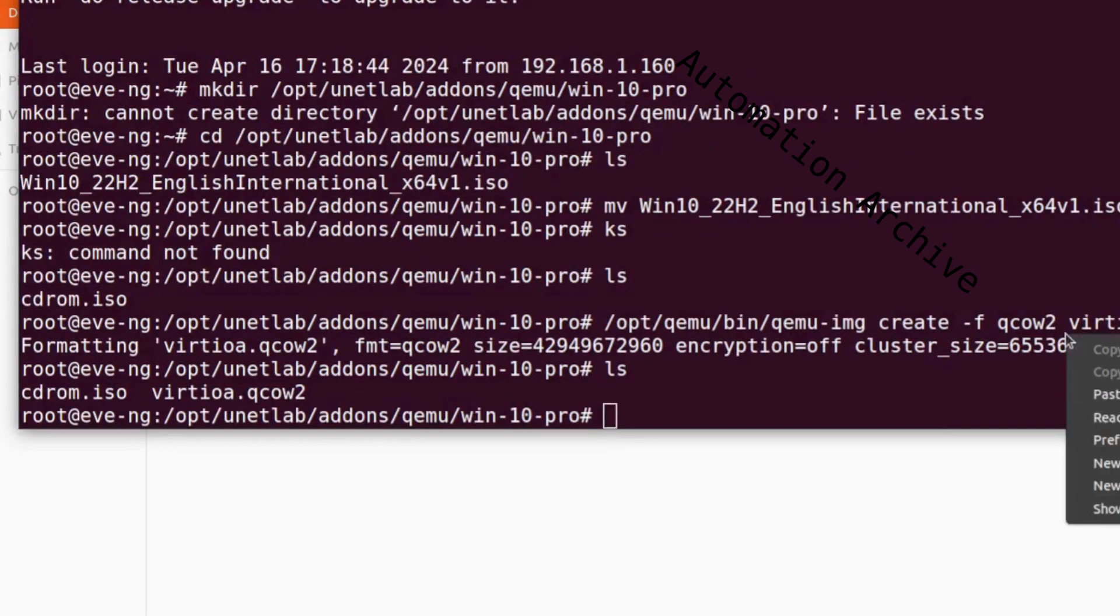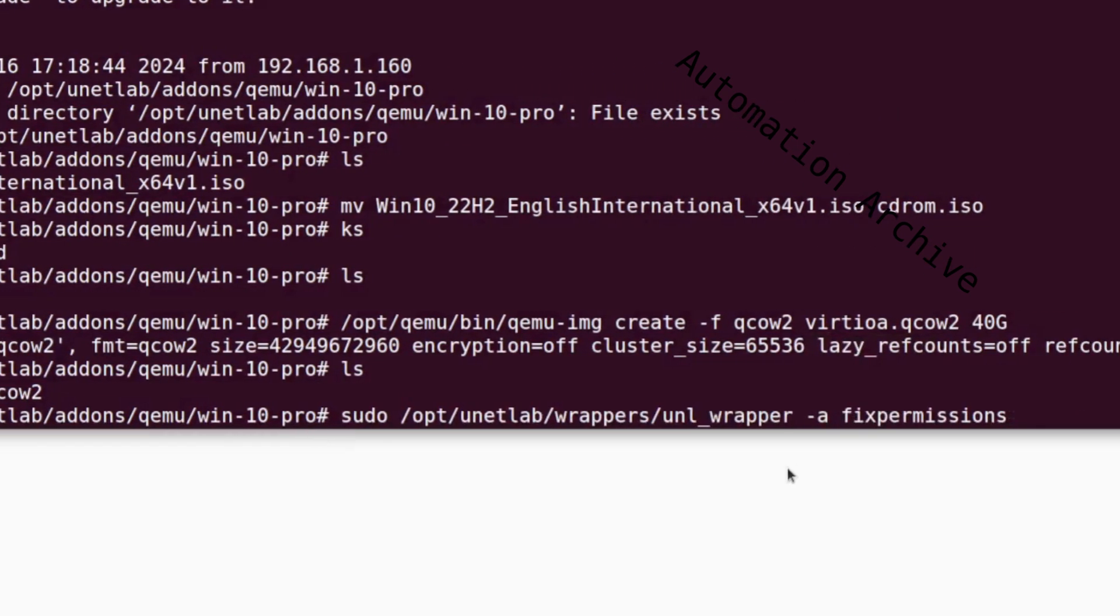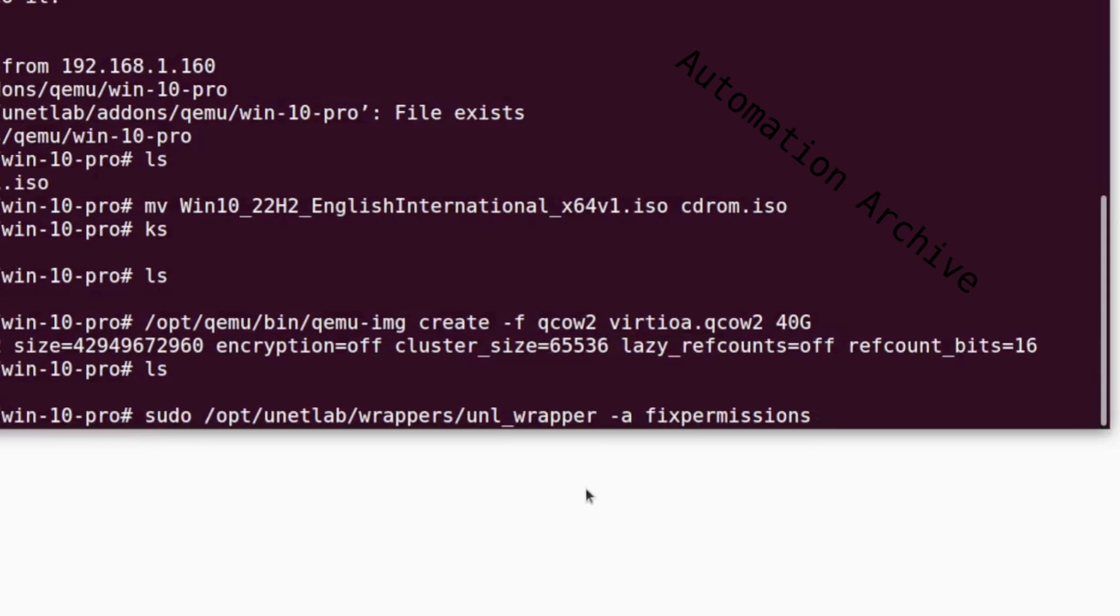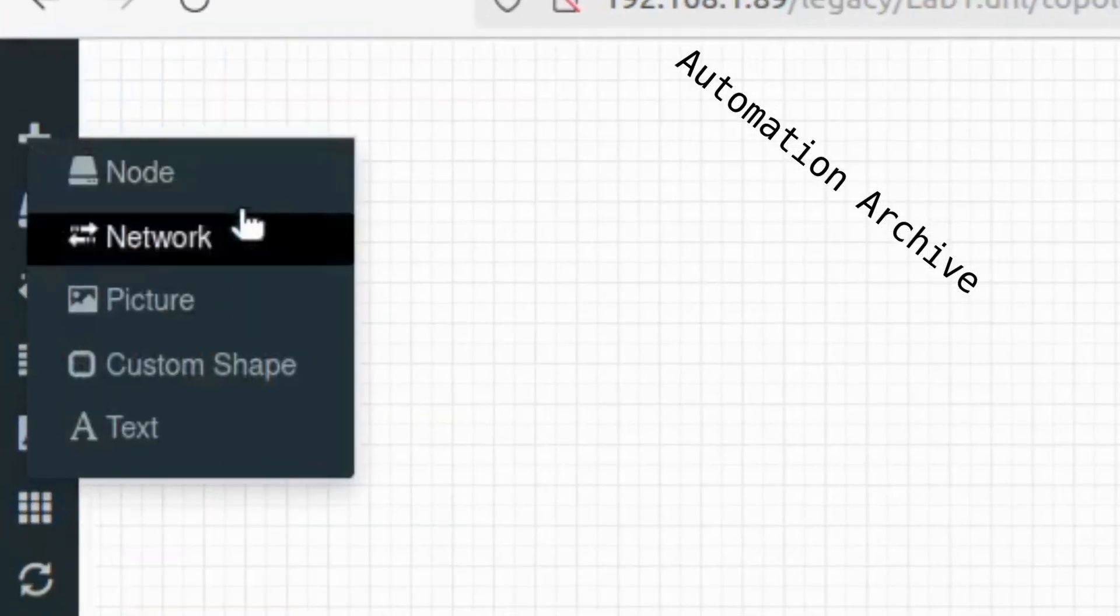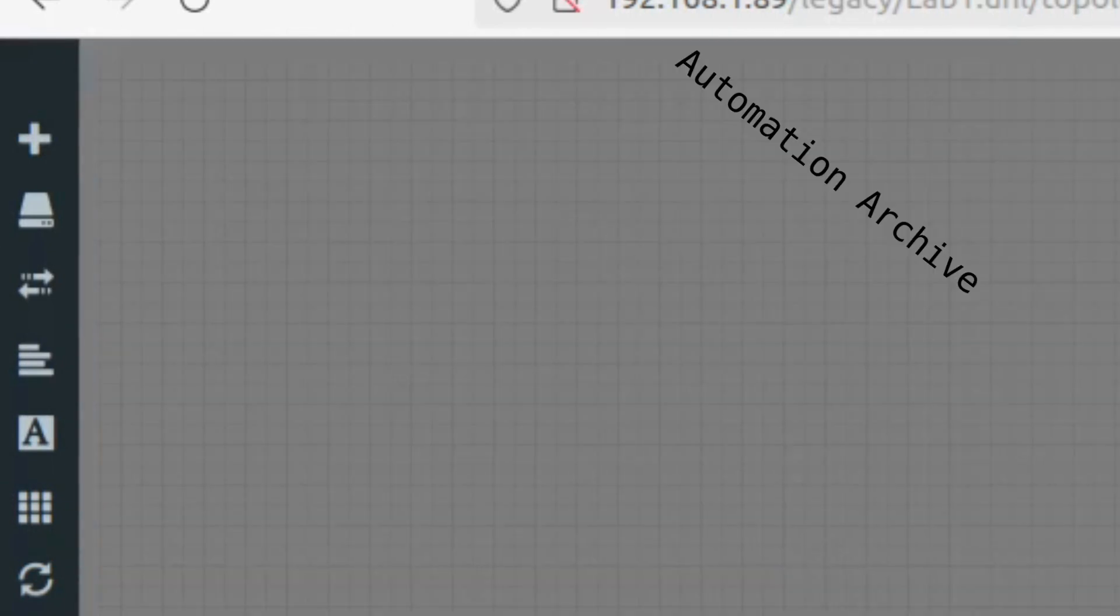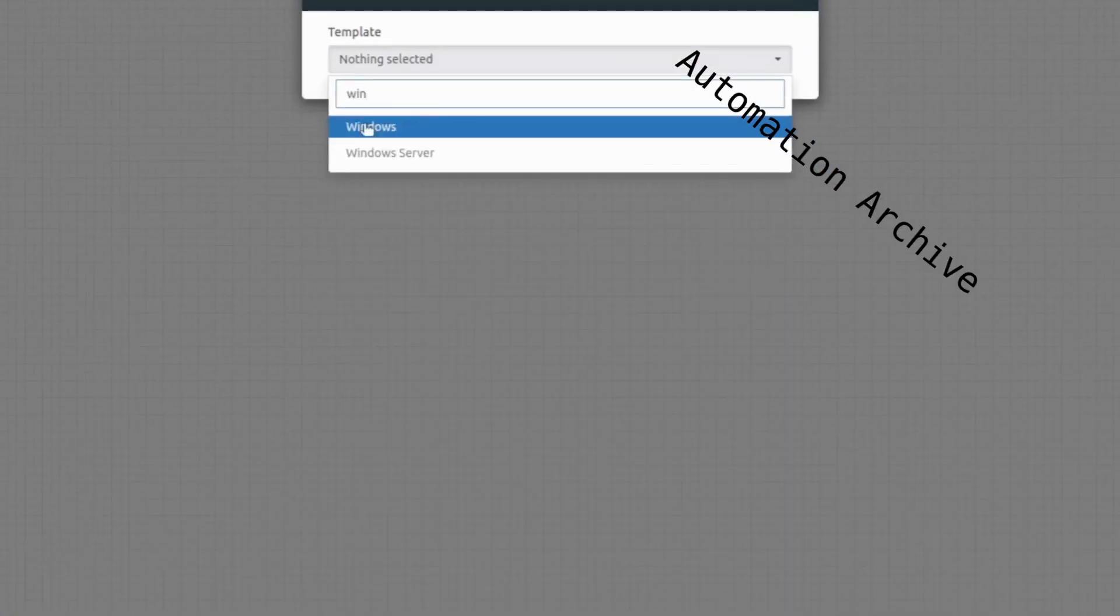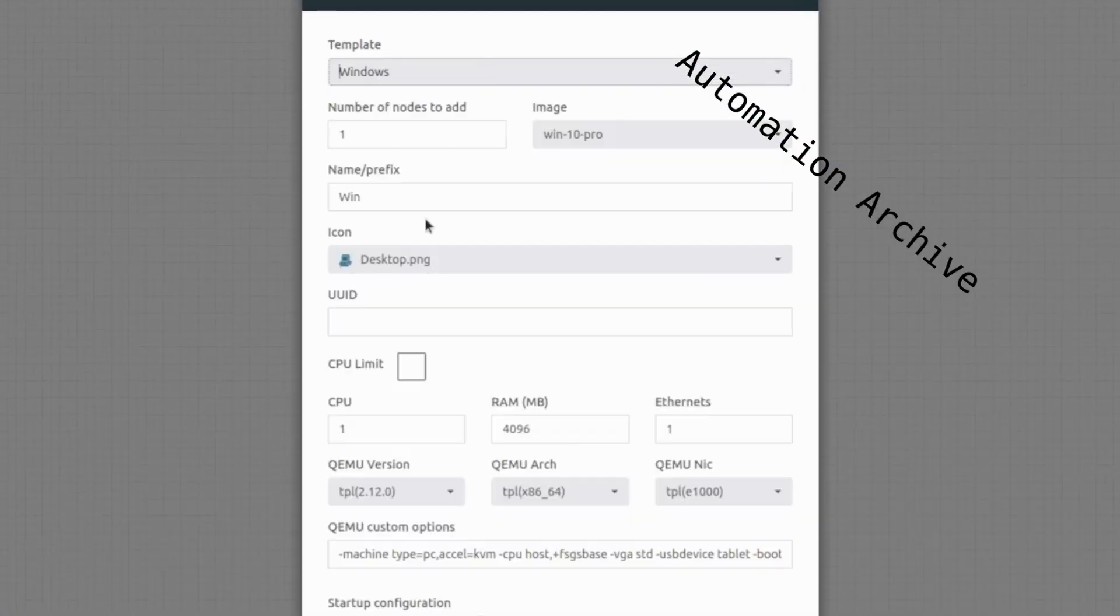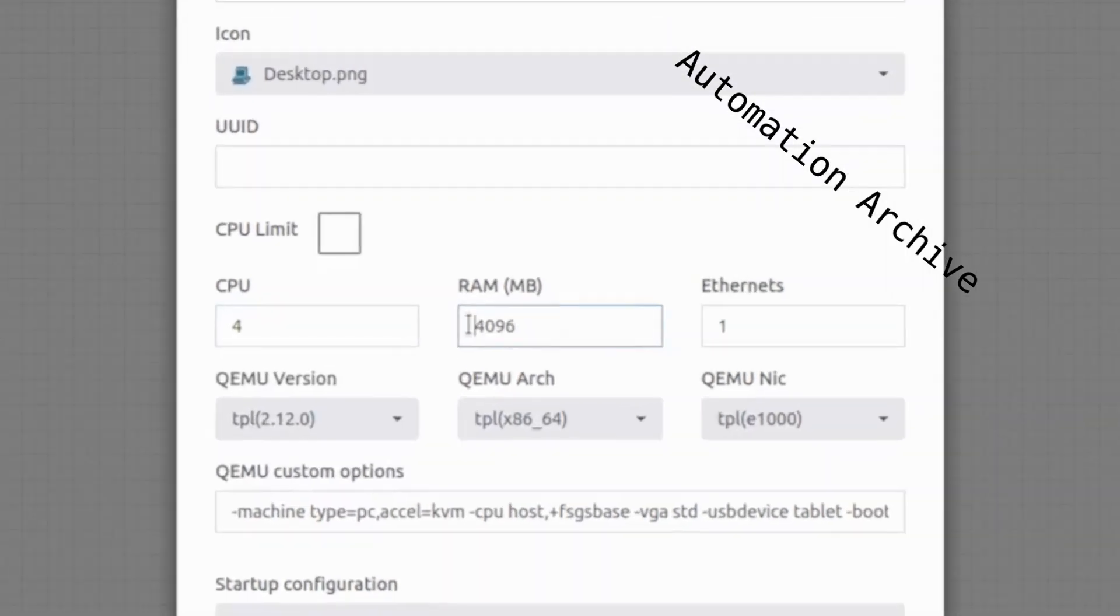Once that's done, use the fix permissions command. Open up the web interface of EVE-NG. Click on the plus button on the top left side. Search for Windows in the template field. If the files are being recognized correctly, Windows will be available.